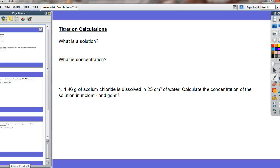This is a short video on how to do titration calculations, suitable for IGCSE chemists. When doing these calculations, the first thing you need to be thinking about is that you're actually doing calculations using solutions. So the question you should be asking yourself to start with is: what is a solution?